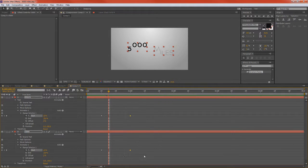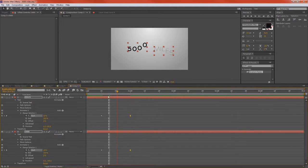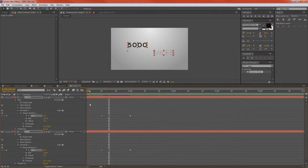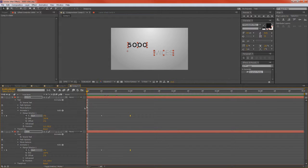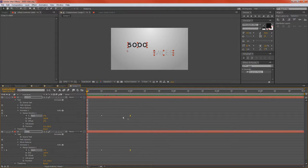So the other thing we can do is we can highlight these key frames, hit F9, and that'll smooth out the animation just a little bit. So the last thing that we had was we had a very easy opacity transition that also followed the position animation.